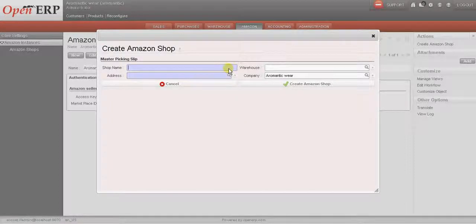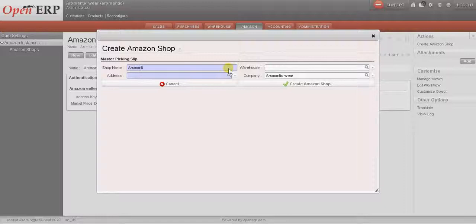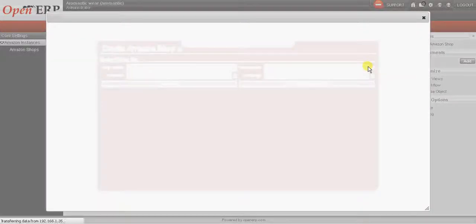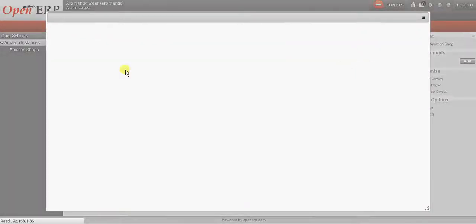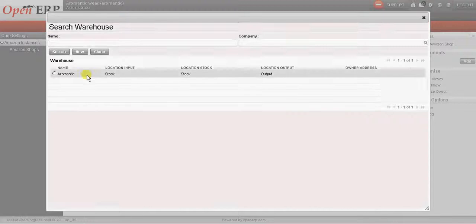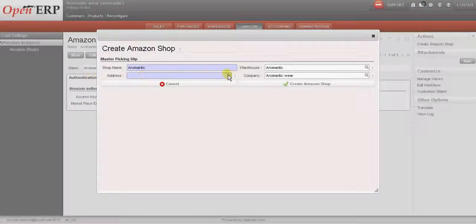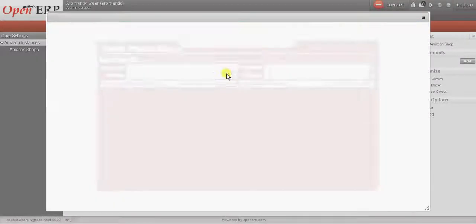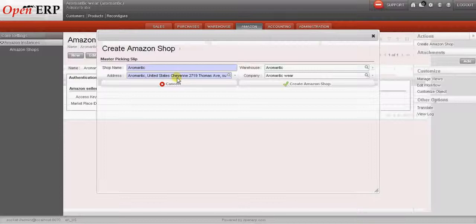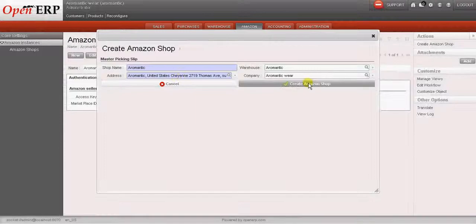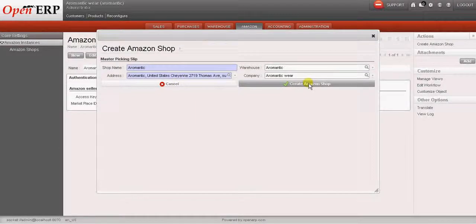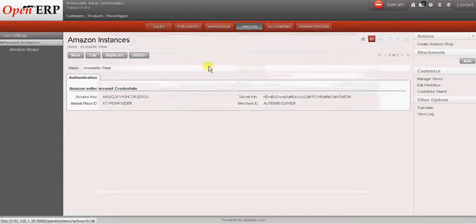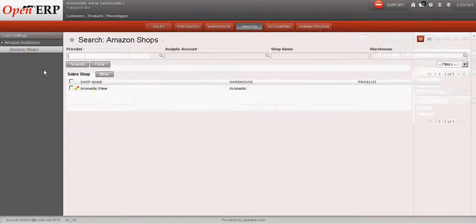We can write the name of the shop and select the warehouse and the address and save this. So I have already created an Amazon shop over here.